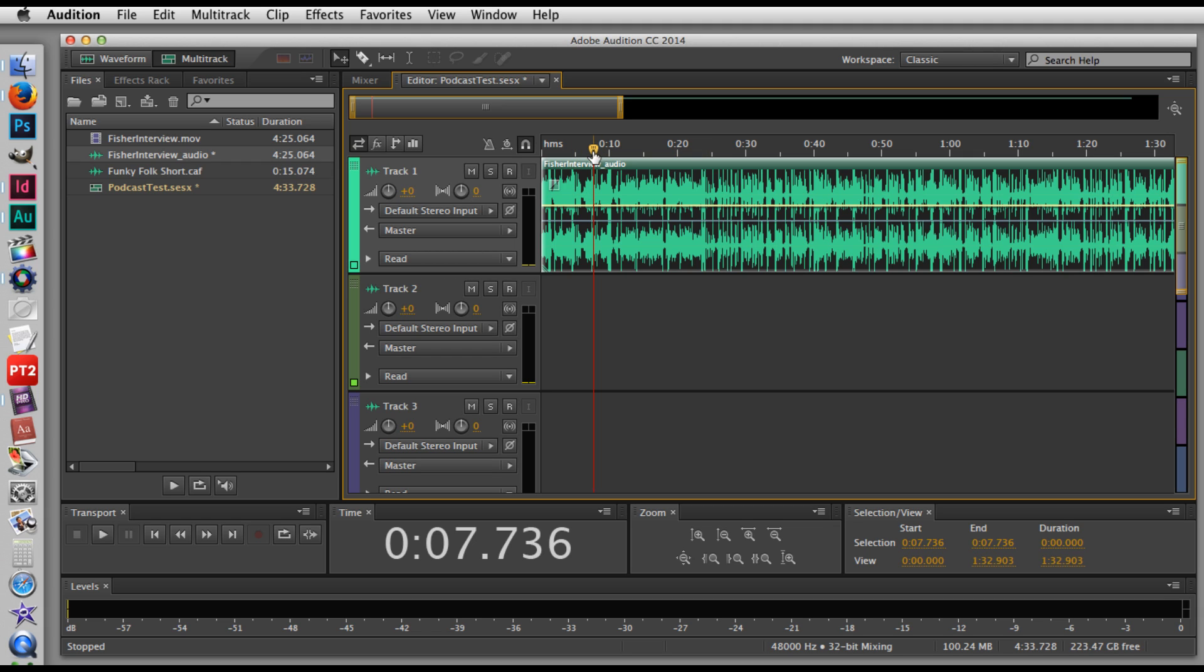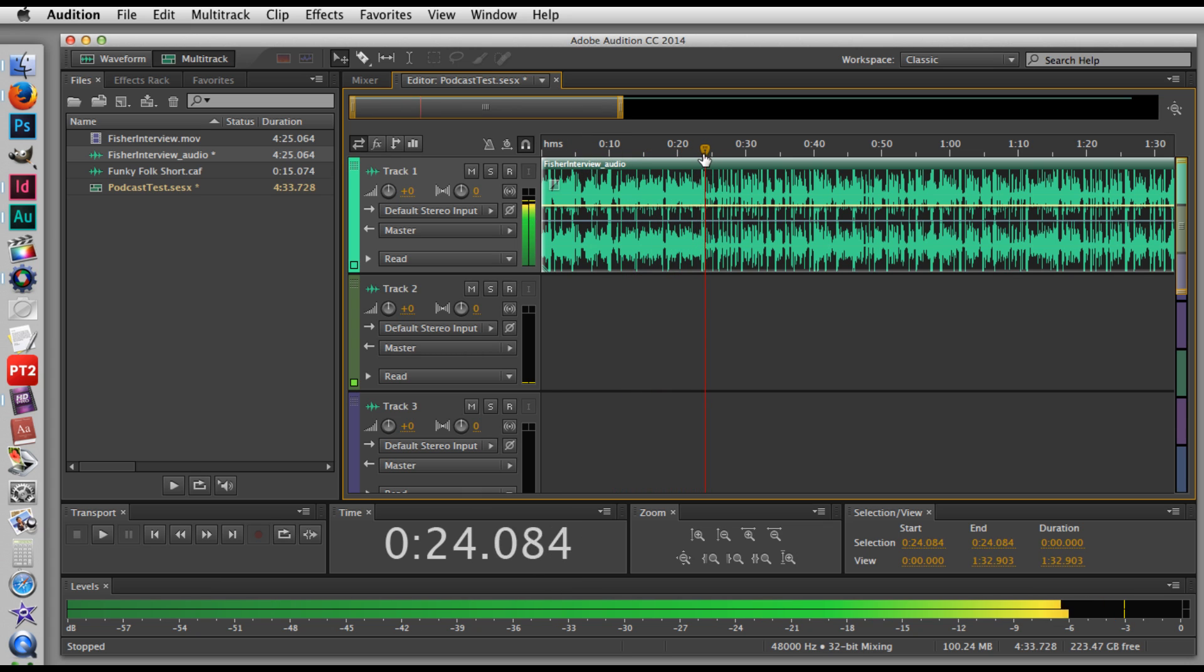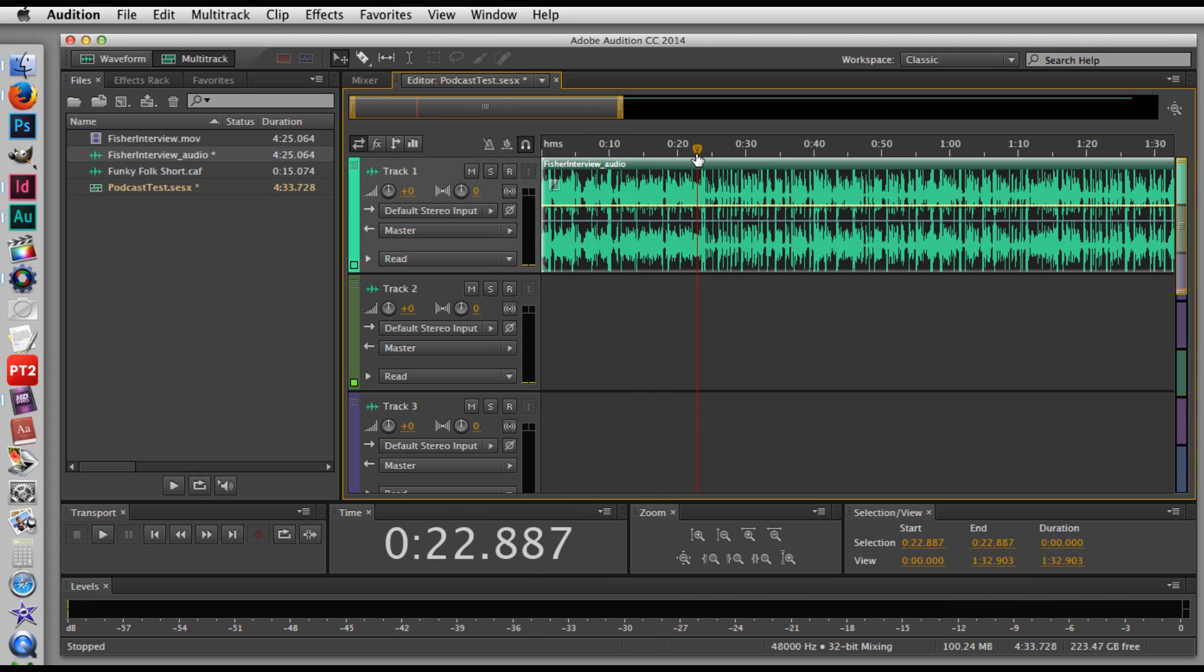And as I'm scrubbing back and forth, I can sort of hear what's happening. So I can hear my voice, the female voice, versus where the male voice starts. So you can hear where his answer starts after my very long question, which is helpful because now I'm going to trim out just this section.